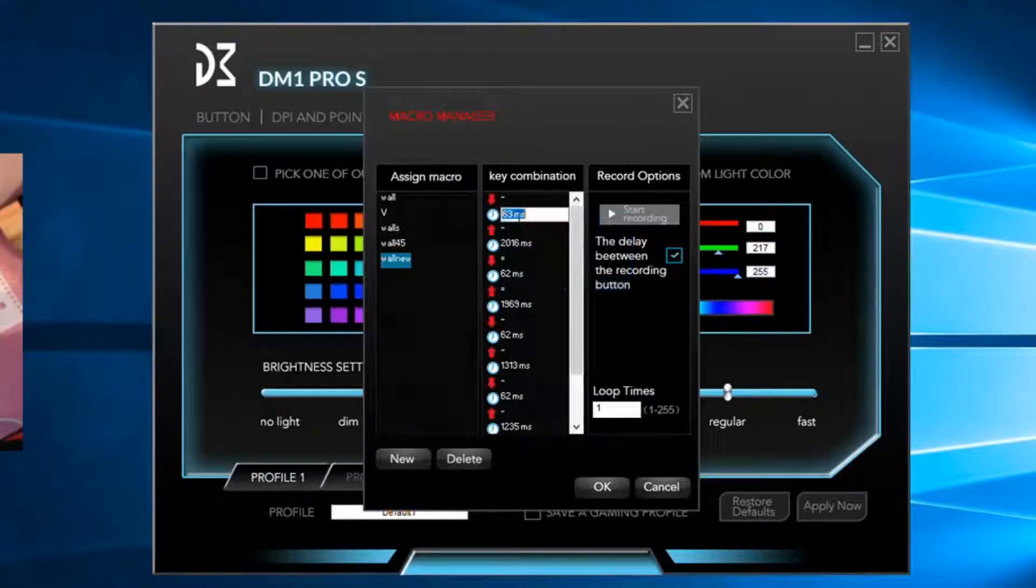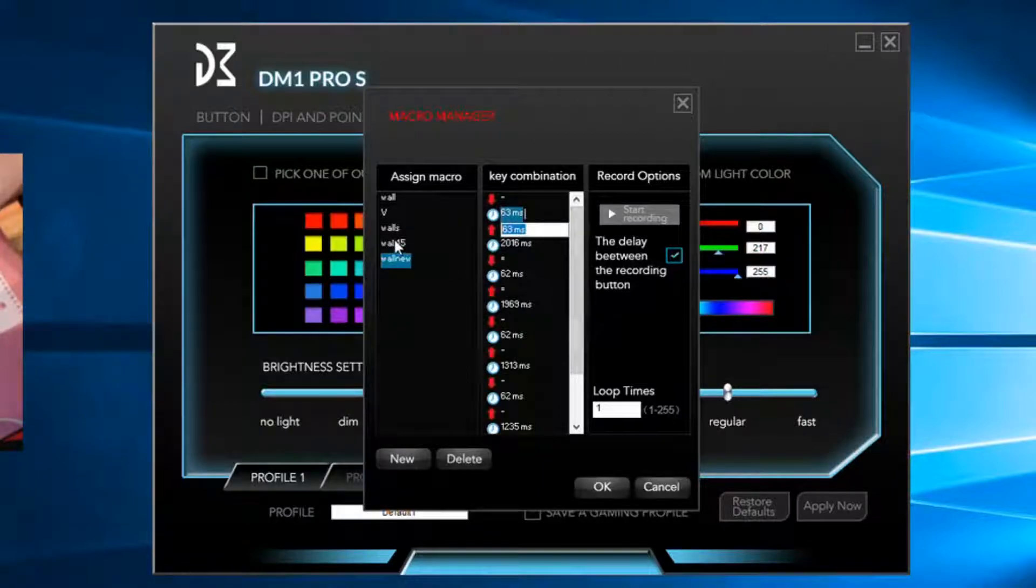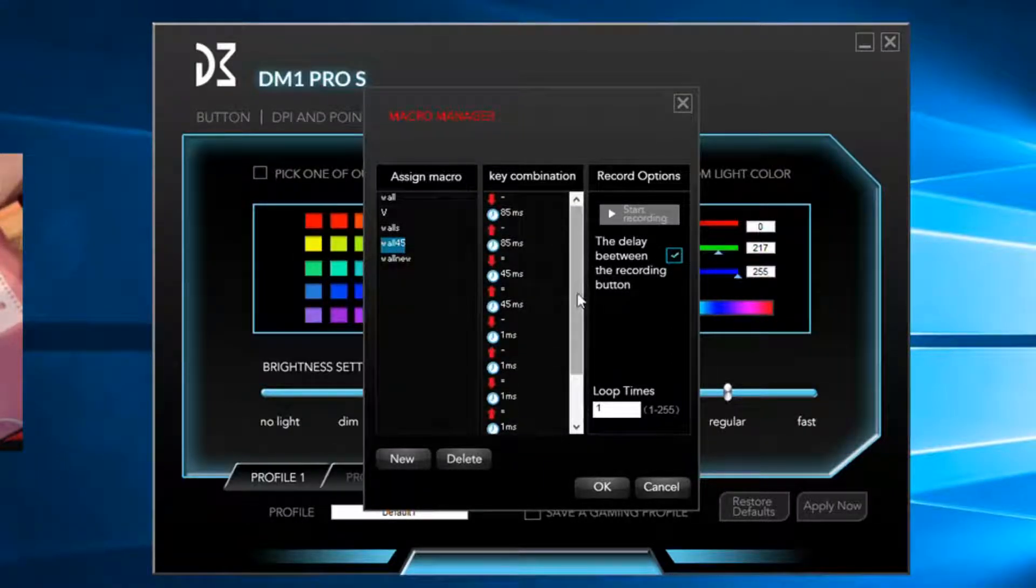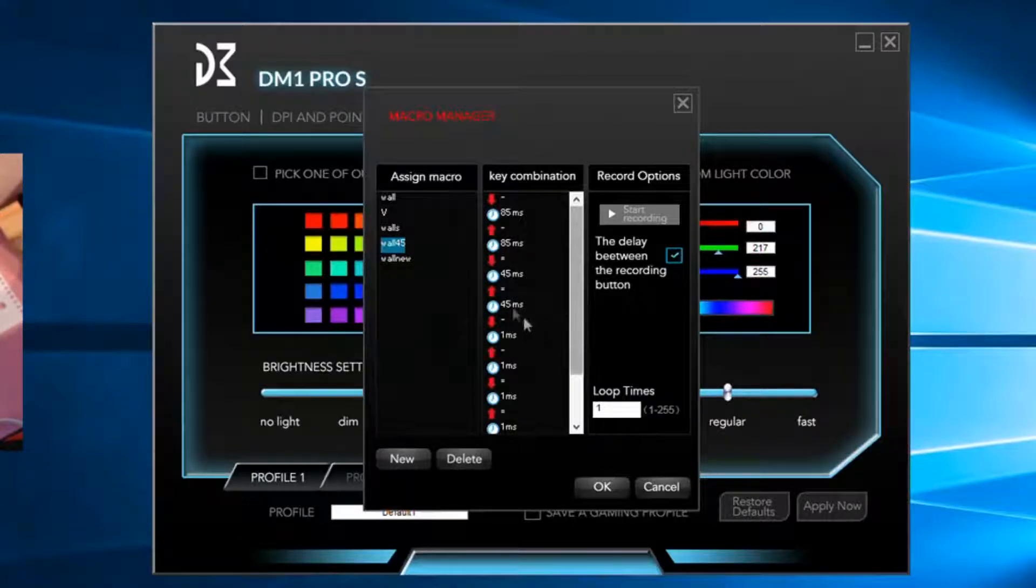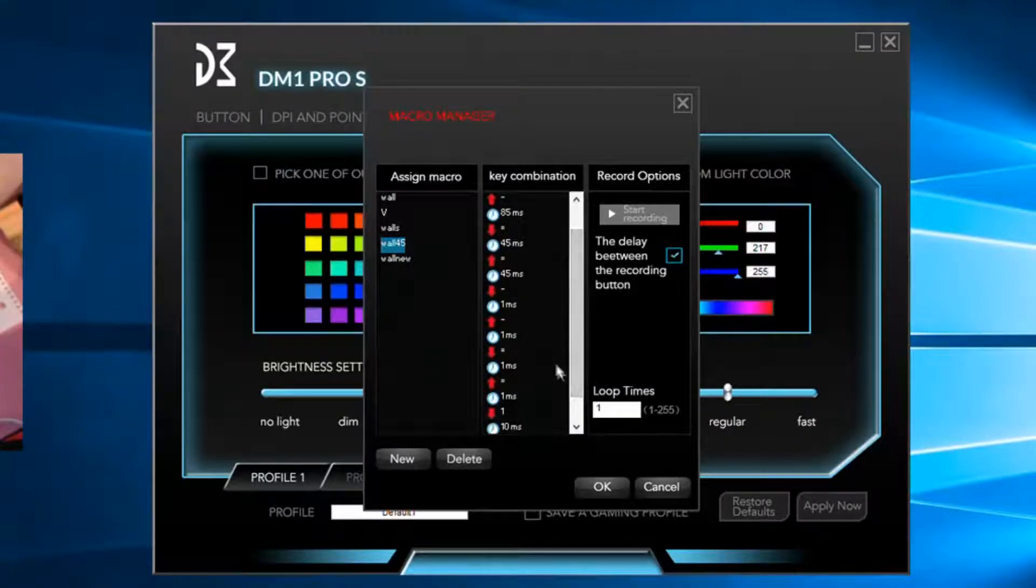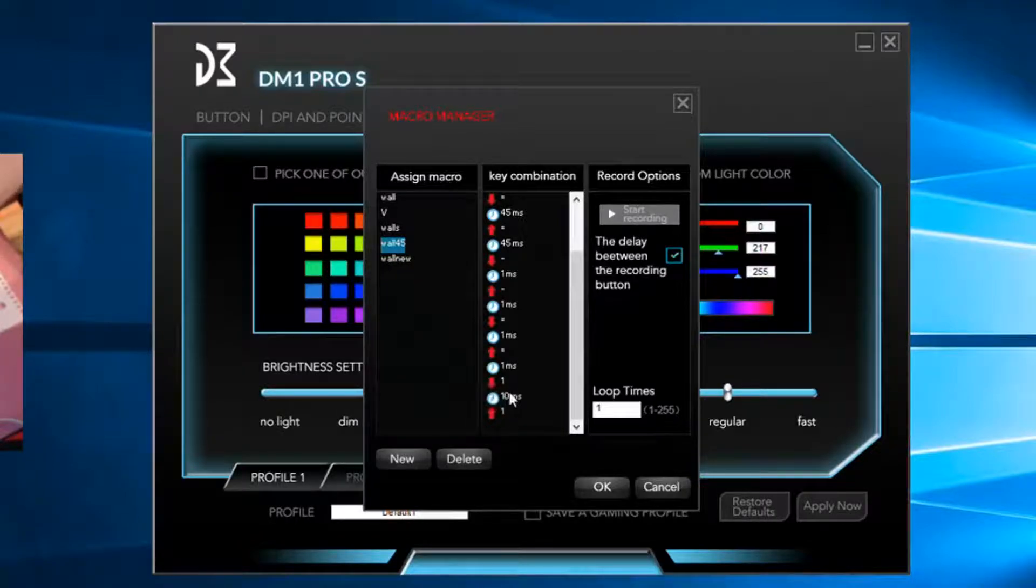Then you just go in here and change the numbers. Edit delay, change the numbers to the ones I told you. I can leave them in the description. 85, 45. Well, the 45 is ping dependent once again.